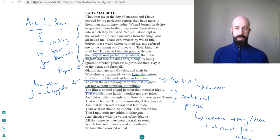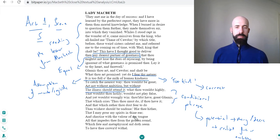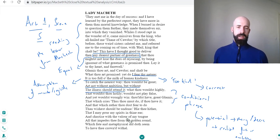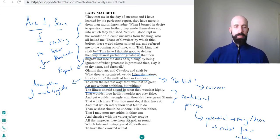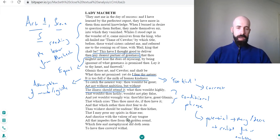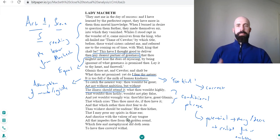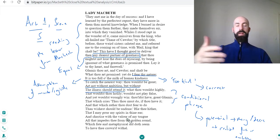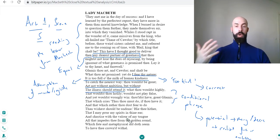Here we have the last section: 'Hie thee hither that I may pour my spirits in thine ear and chastise with the valor of my tongue all that impedes thee from the golden round which fate and metaphysical aid doth seem to have thee crowned withal.' So hie thee hither, like come back, come home essentially.